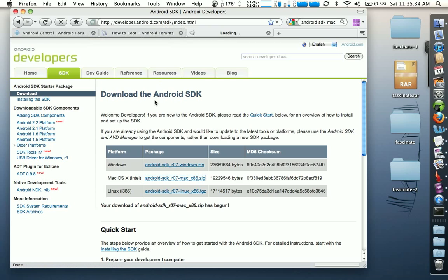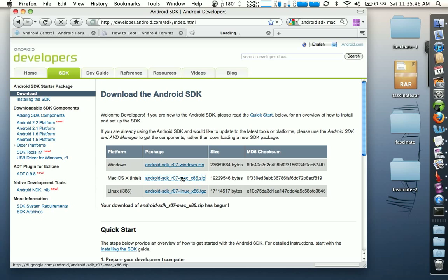When you get to that page, the next thing you're going to do is go to the middle of the screen where it says Mac OS X Intel and click on the Android SDK for Mac .zip, so just click on that and it's going to go ahead and download that file, or that archive, for you.